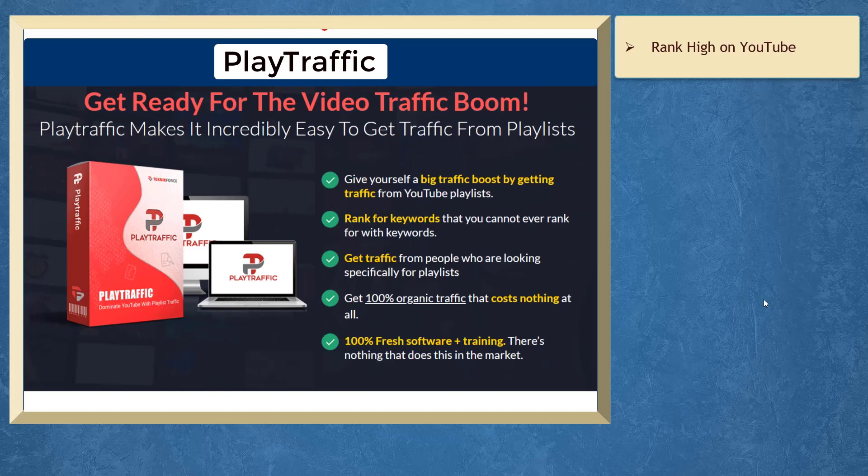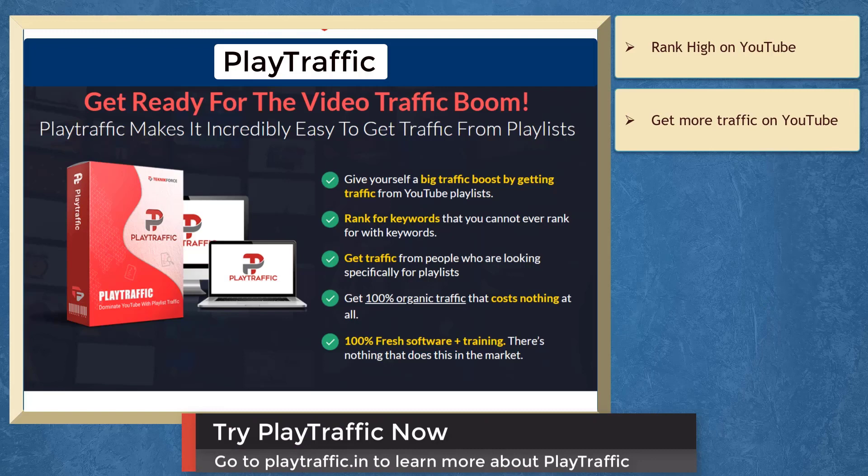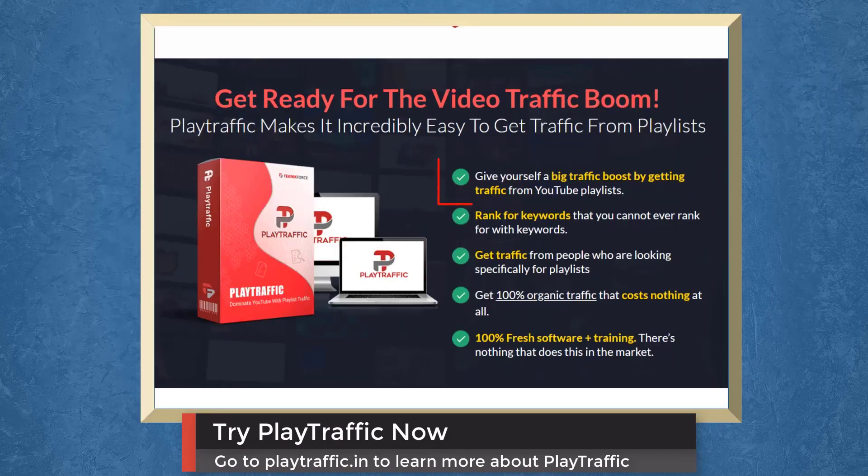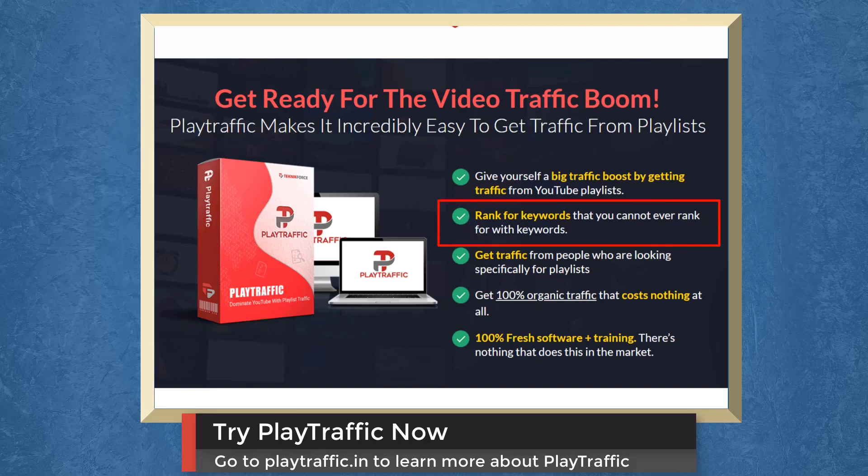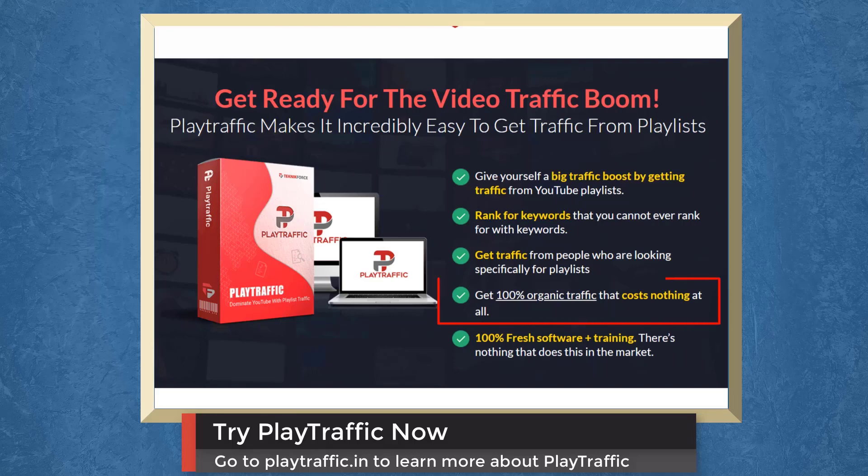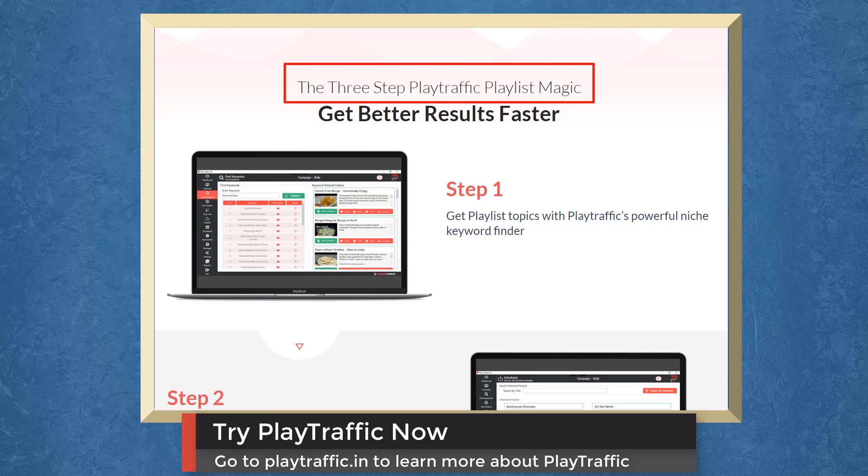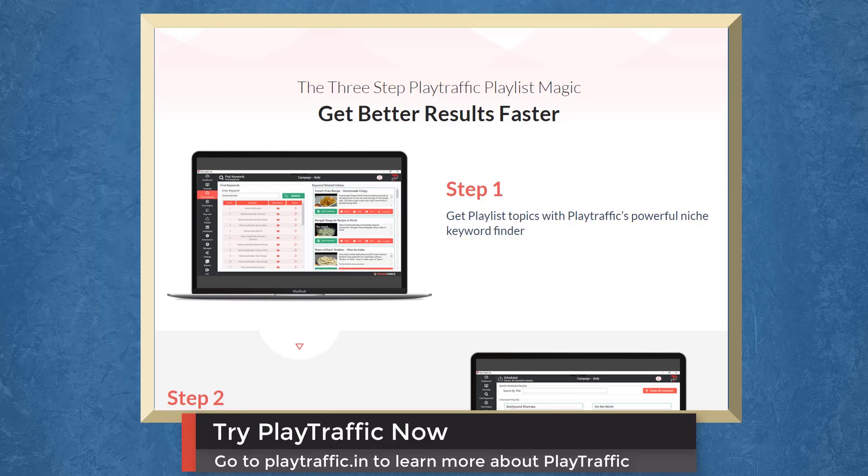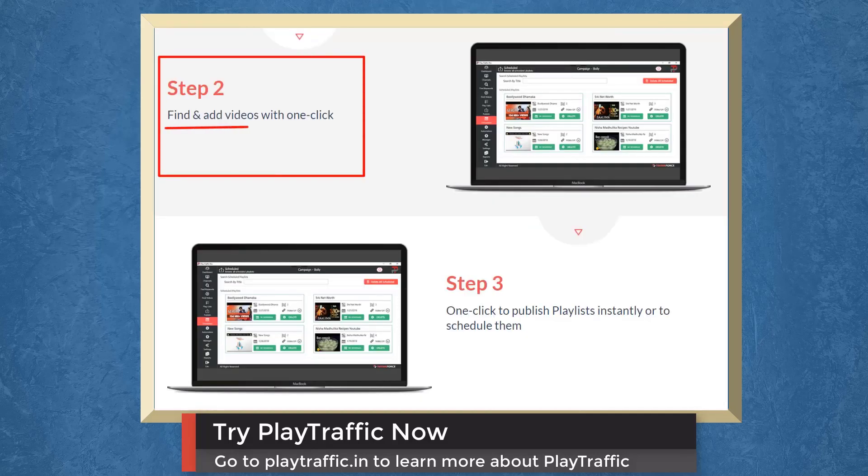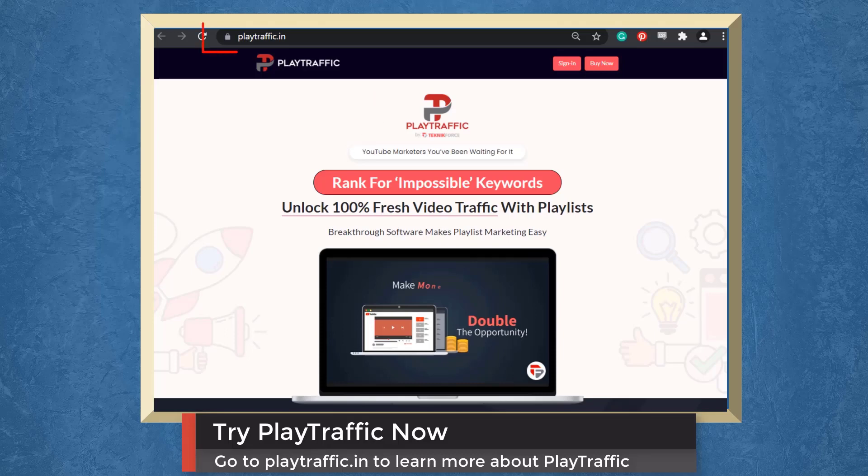If you want your videos to rank high on YouTube, we have a marketing app that can help you get more traffic on YouTube. It's called PlayTraffic. With PlayTraffic, you can give yourself a big traffic boost from YouTube playlists, rank for impossible keywords that you cannot rank before, get traffic from people who are looking for playlists, and get 100% organic traffic that costs nothing. PlayTraffic is a three-step playlist magic that helps you get results faster. Step 1: Get playlist topics with PlayTraffic's powerful niche keyword finder. Step 2: Find and add videos with one click. Step 3: Use just one click to publish playlists instantly or to schedule them. Try PlayTraffic now. Go to playtraffic.in.